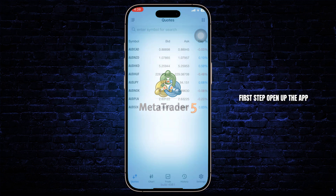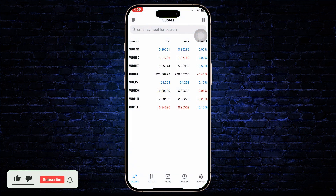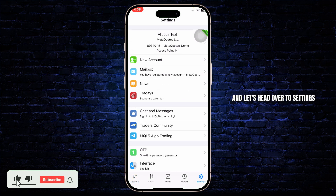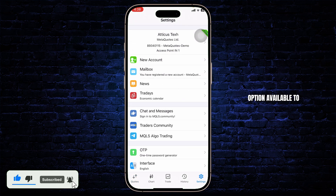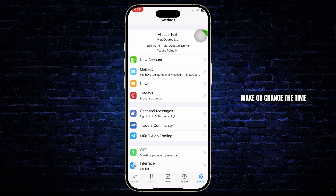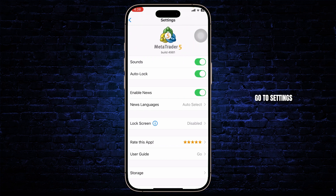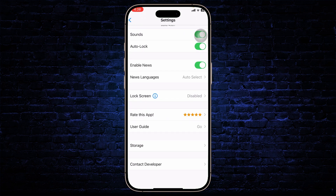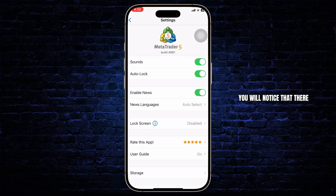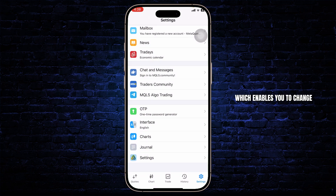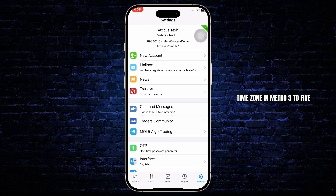First, open up the app and let's head over to settings and check if there is an option available to change the time zone in Meta Trader 5. After you're on settings, scroll down and you will notice that there is no option which enables you to change the time zone in Meta Trader 5.